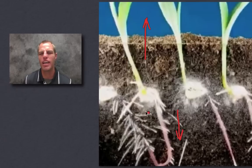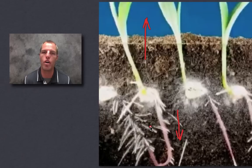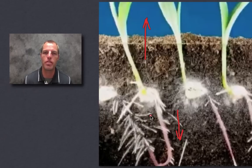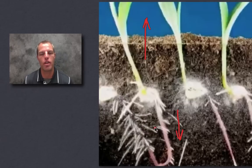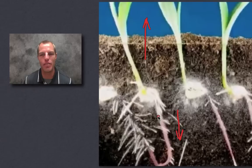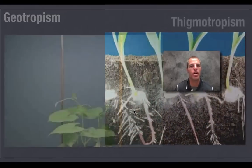There are other tropisms we won't cover in depth today — for example, roots will grow towards water, which we call hydrotropism. 'Hydro' means water, so roots have a positive hydrotropism. But with geotropism you've got both negative and positive happening.